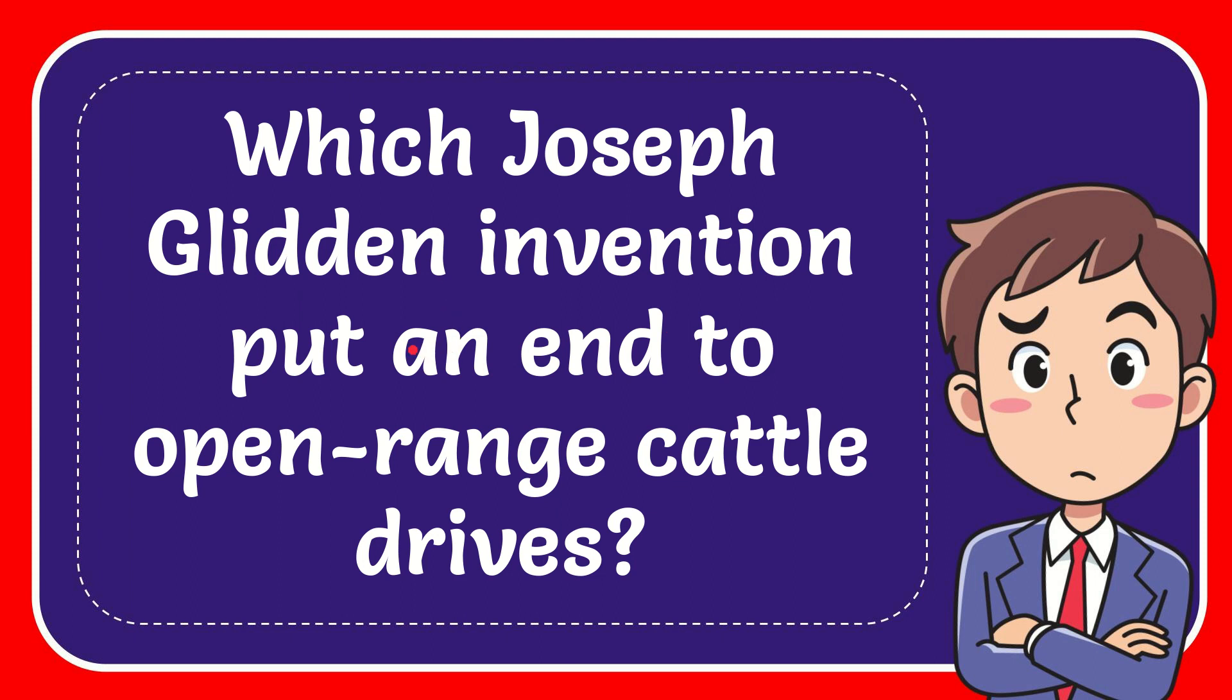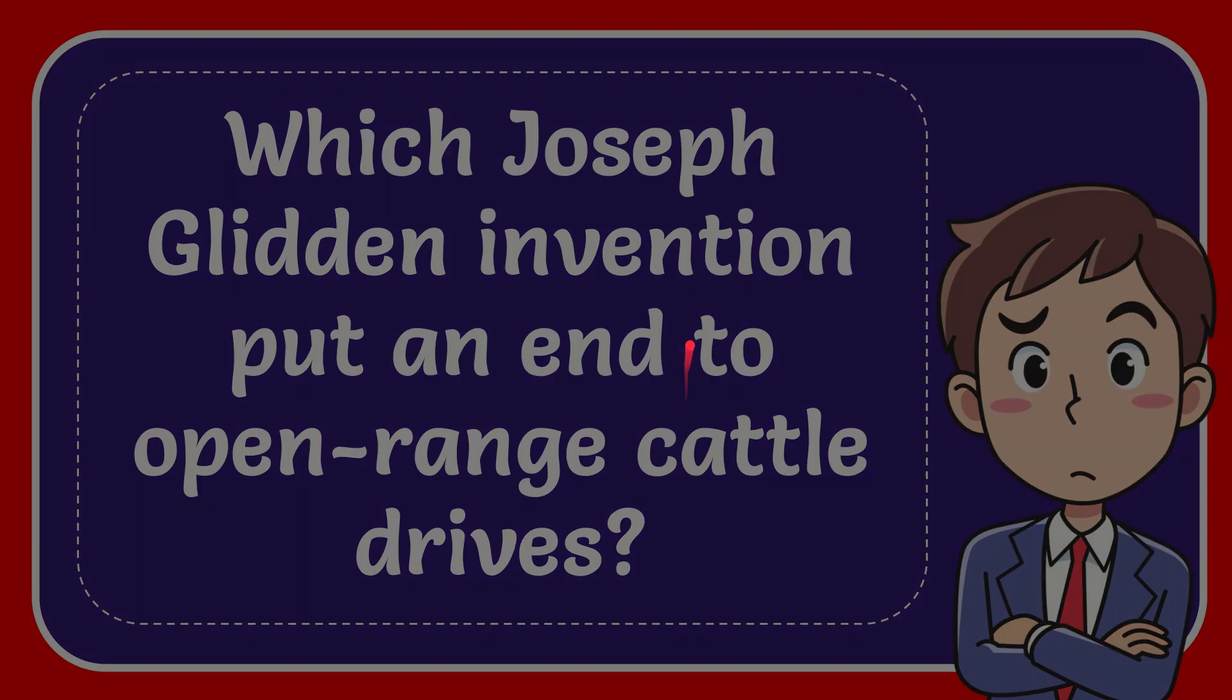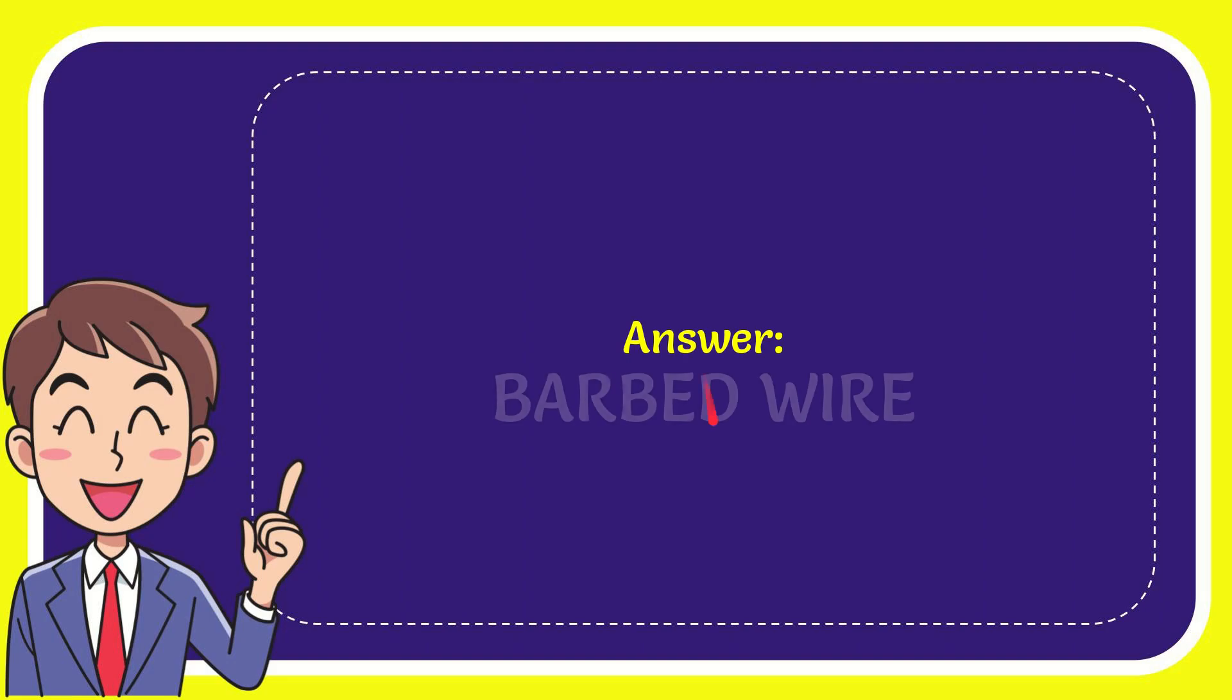In this video I'm going to give you the answer to this question: which Joseph Glidden invention put an end to open-range cattle drives? Now the answer to this question is barbed wire.